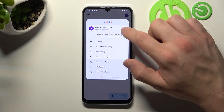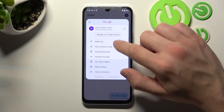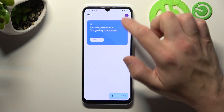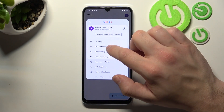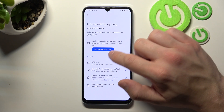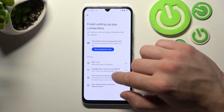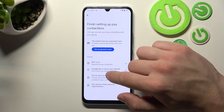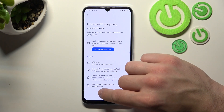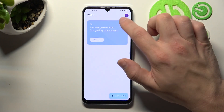If you go to the menu, you've got access to your Google account, all wallet tips, and contactless setup, where you can turn on NFC, set up a payment card, check if Google Pay is set as your default, if you've got a lock screen set, and if your phone meets security requirements.